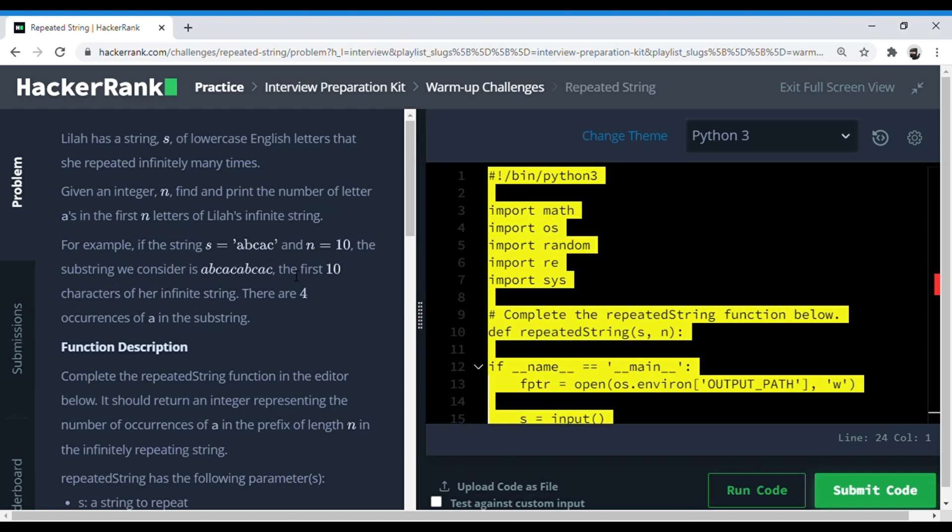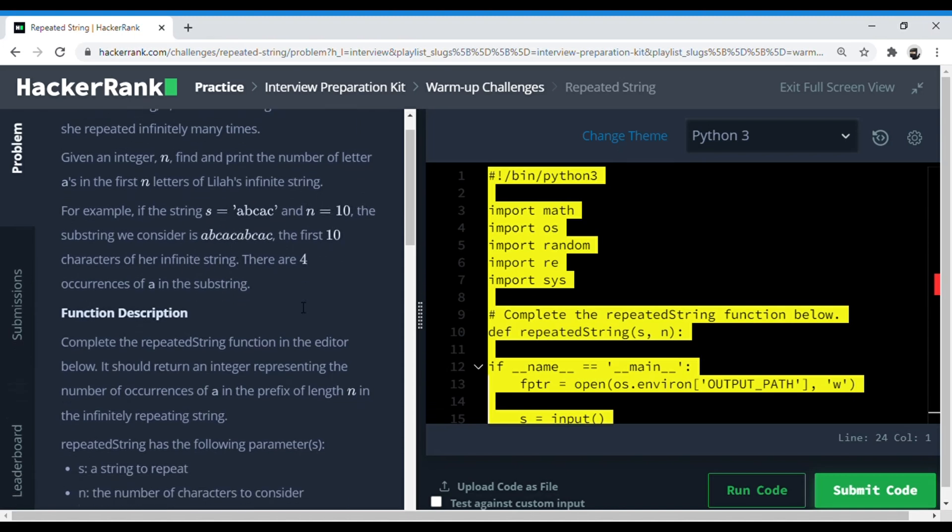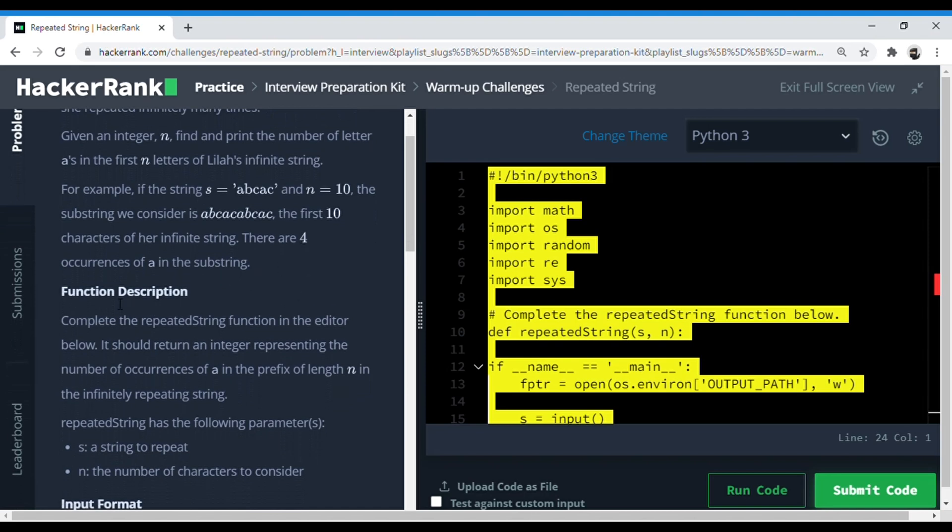So this is going in a loop until n is 10. So there are four occurrences of a's in this. Okay, so basically this is like a cyclic process where we keep going through this up until this number arrives, right?